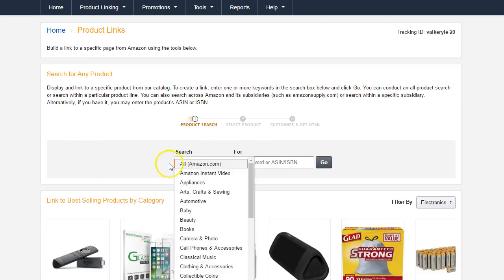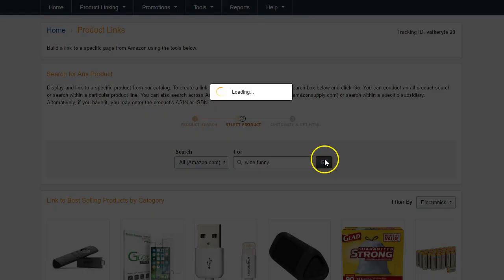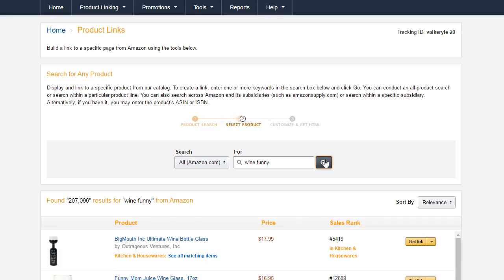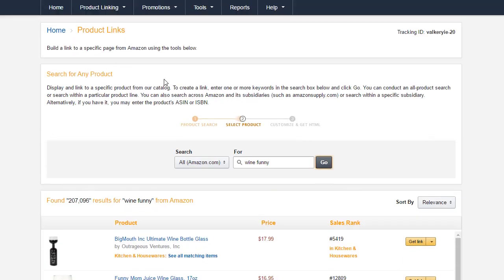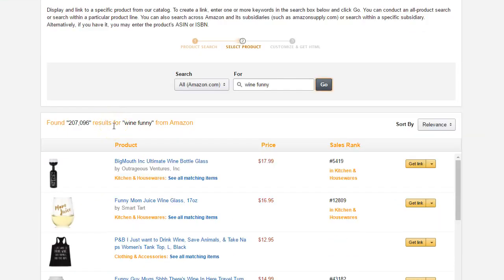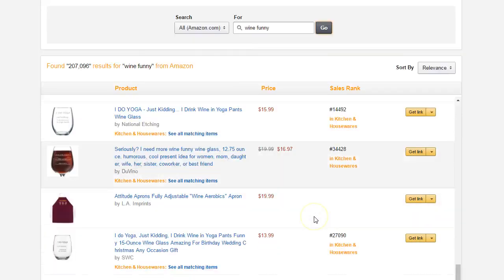Then what we're going to do is search by category. What I like to do for these is go with 'wine funny' or 'wine novelty' or something that has the biggest potential to be shared, because remember it's not always just about getting somebody to buy that exact product. It's about getting them to have that cookie installed. There's a right way and a wrong way to do this — what I was doing before was the wrong way, so I want to show you the right way. The nice thing about this is it's going to tell you the sales rank of everything on here.